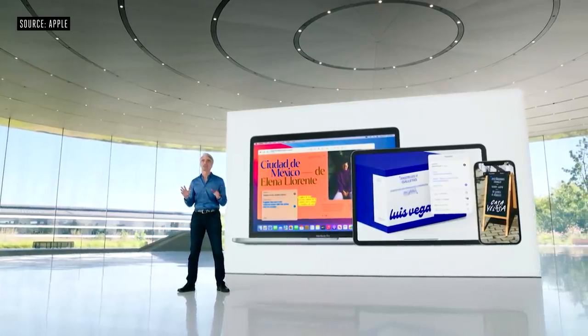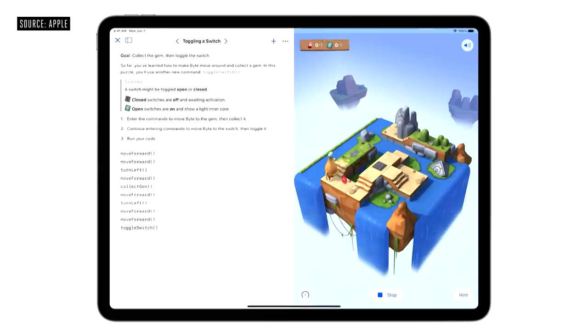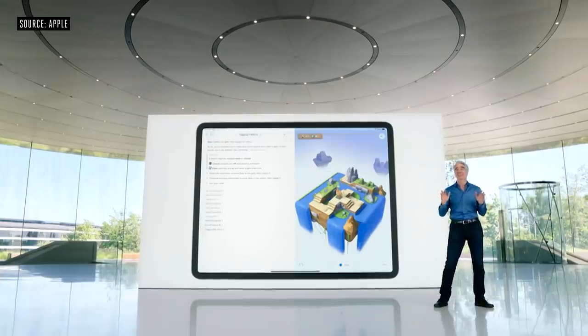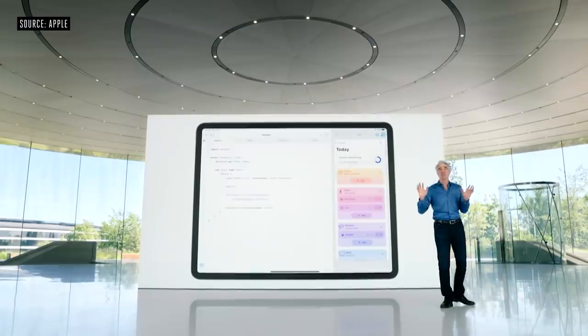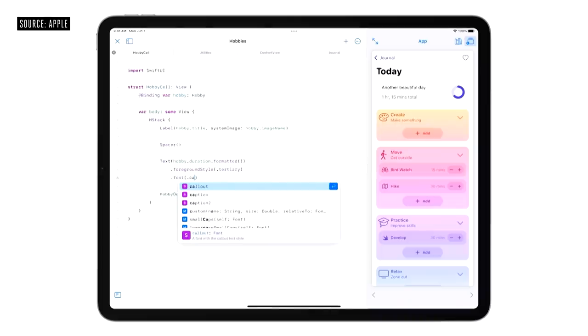Swift Playgrounds is a great way to learn to code. This year, we're taking it even further by adding the ability to build apps on iPad. This new project type even works with Xcode on Mac. Swift Playgrounds now supports improved code completion.